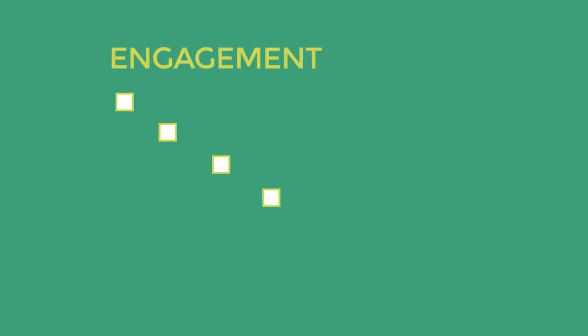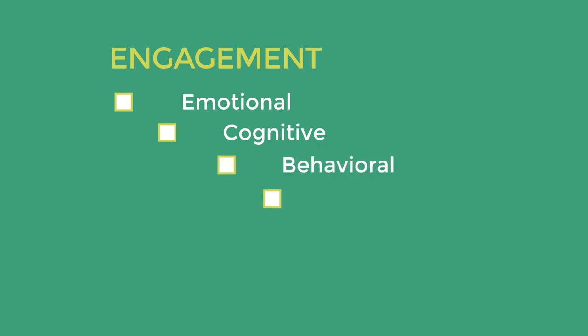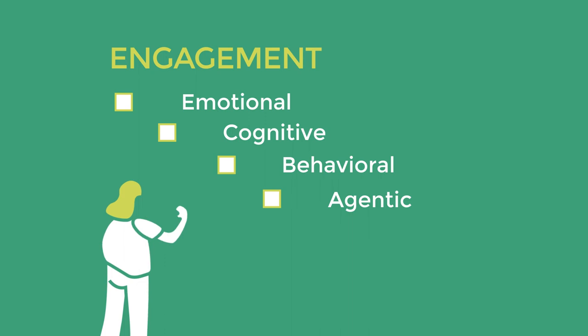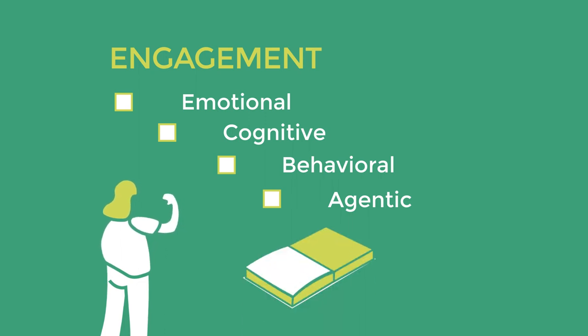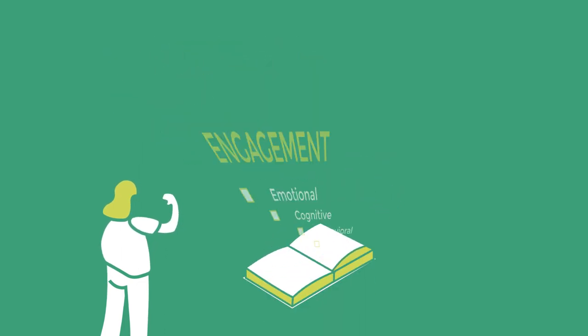SIE has an impact on students' engagement on four levels: Emotional, Cognitive, Behavioral, and Agentic engagement, which relates to how autonomous students are in creating the conditions of their own learning.